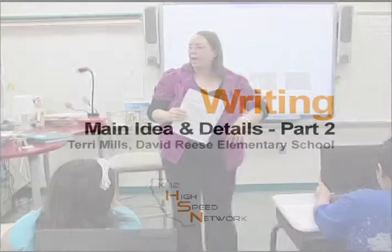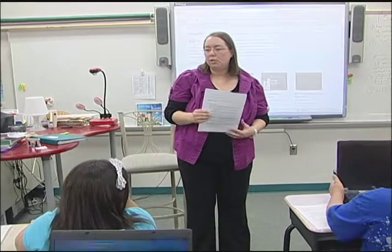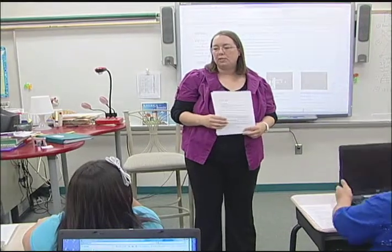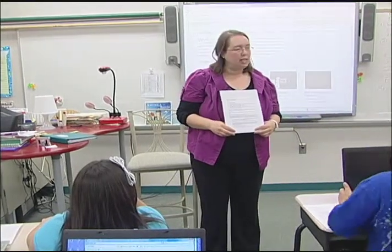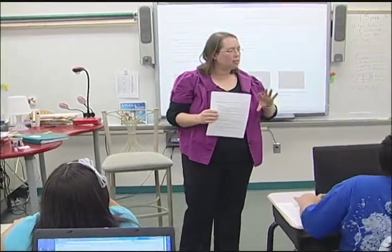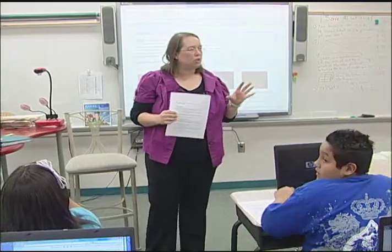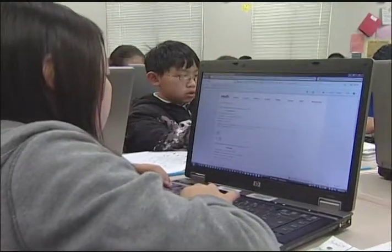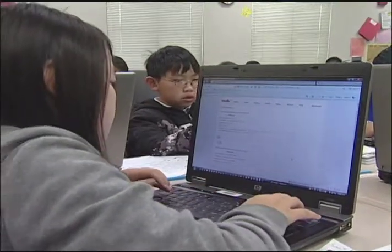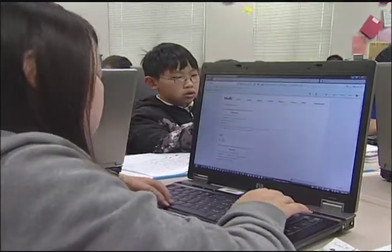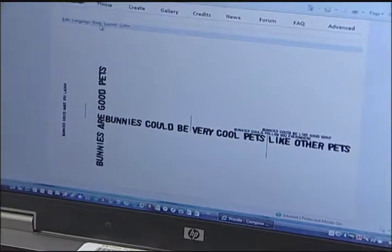So you have your paragraphs and we're going to do what is called a Wordle today. A Wordle is a piece of artwork that uses words. It's a program that's in the cloud, on the internet, that anyone can use. It basically takes words and creates art from them.